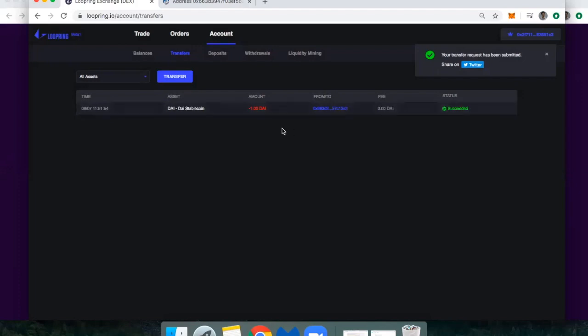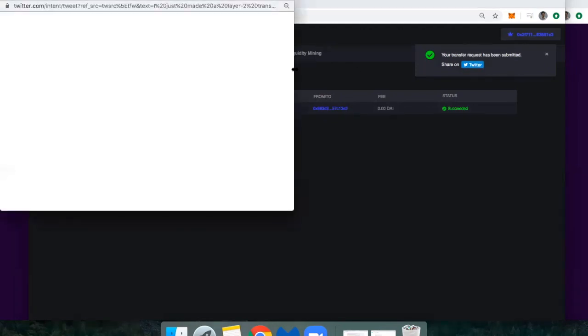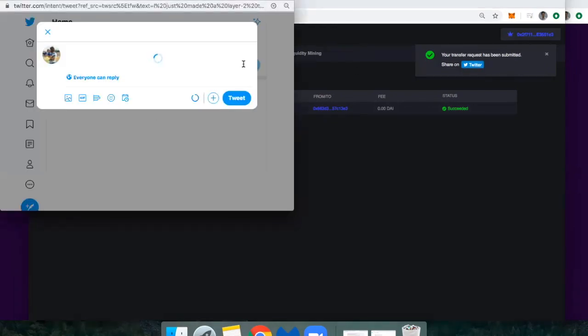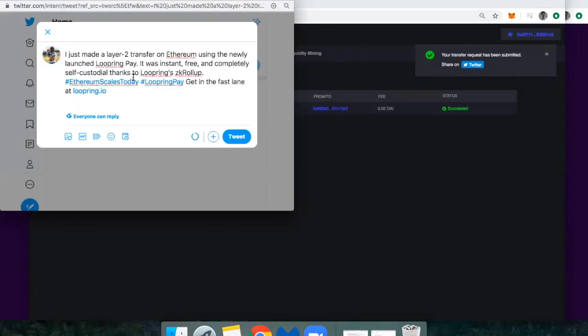So I'm going to go ping Evan to send me back that Dai. And I should see it in the same dashboard. Also if you'd like to share this through Twitter, they make it really easy.